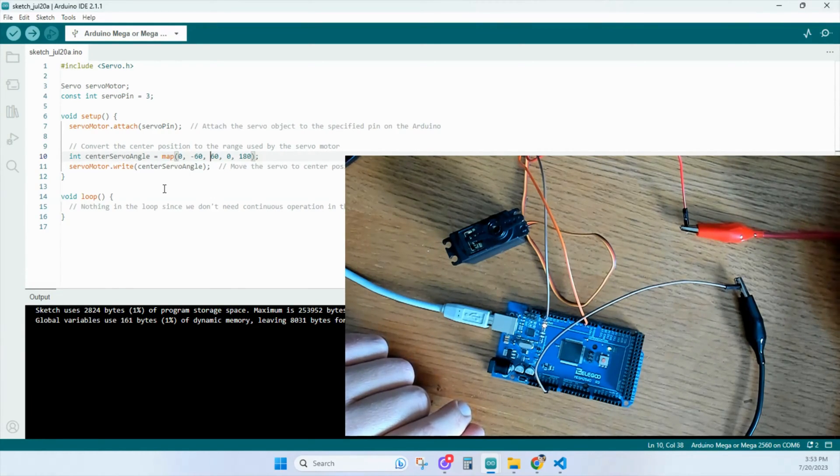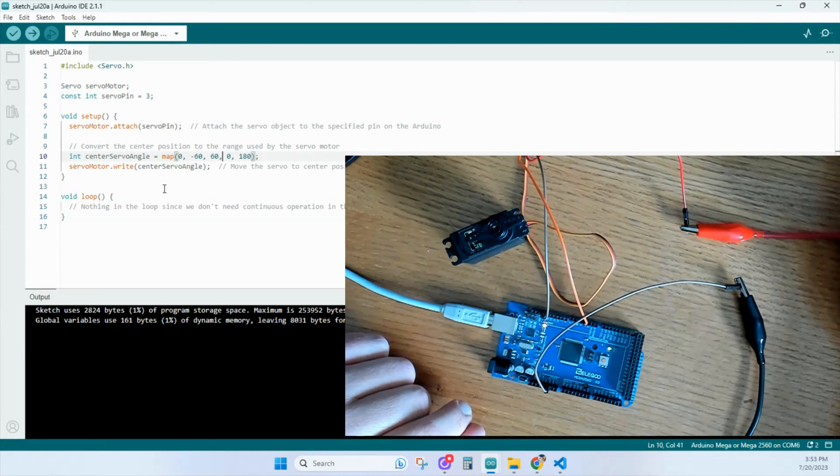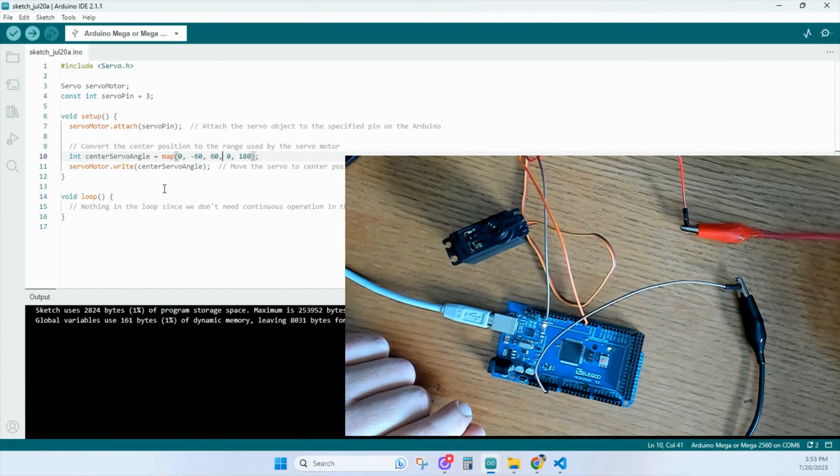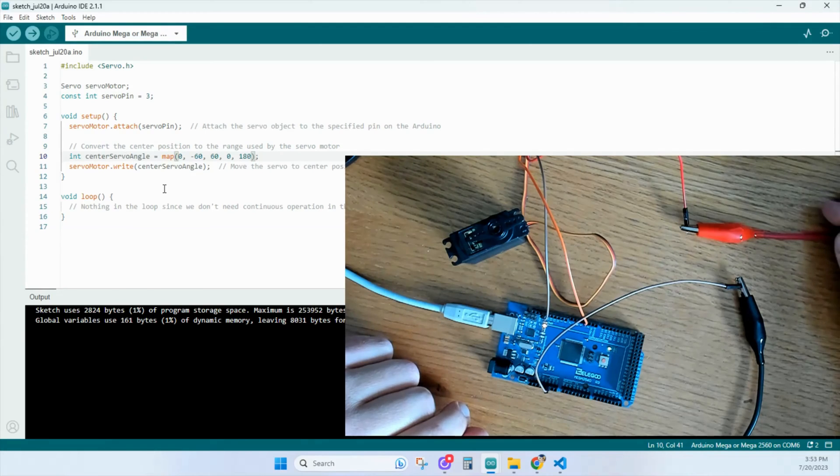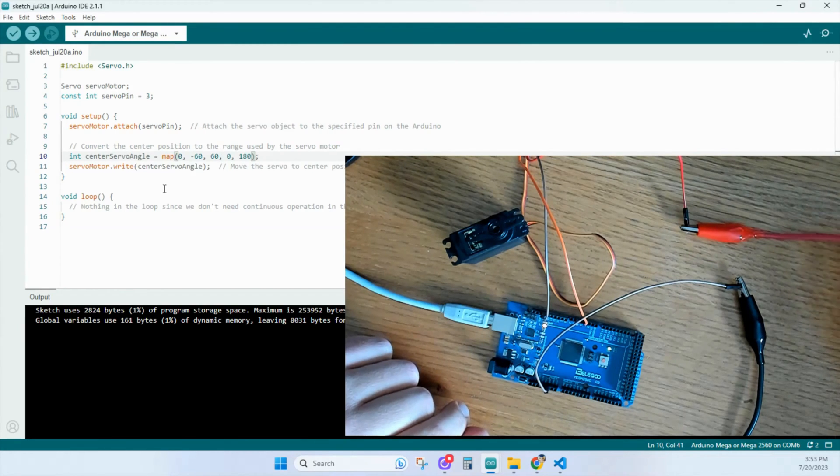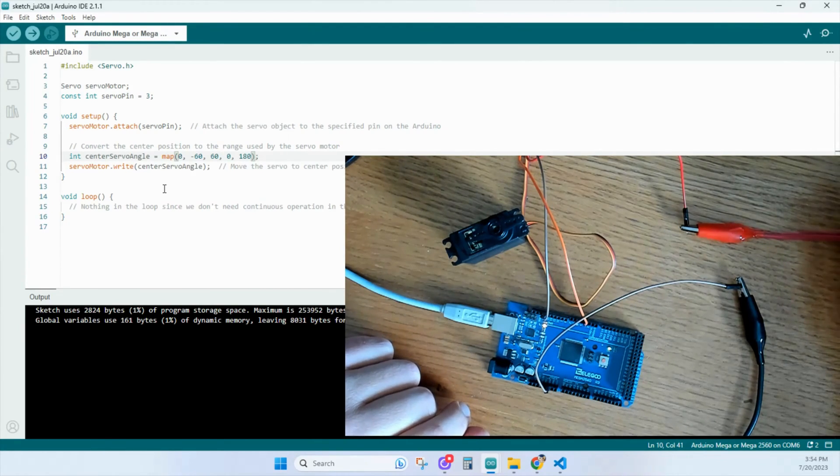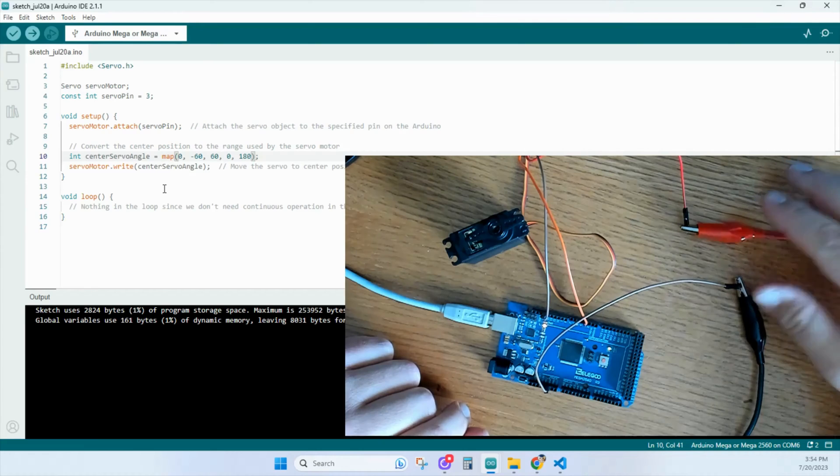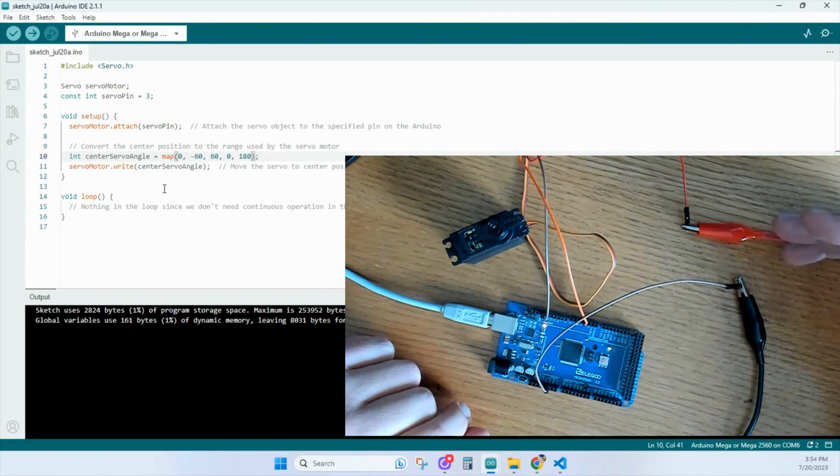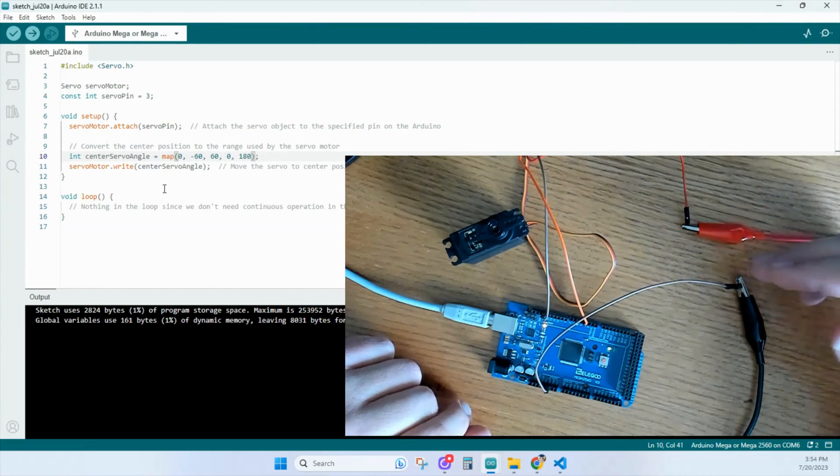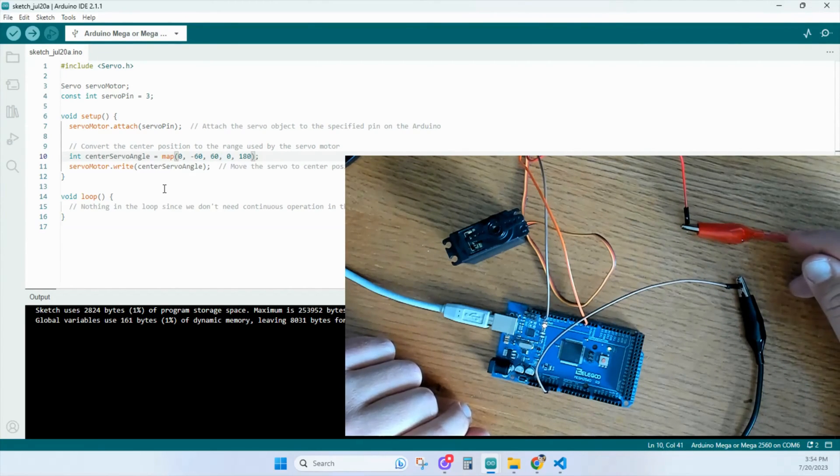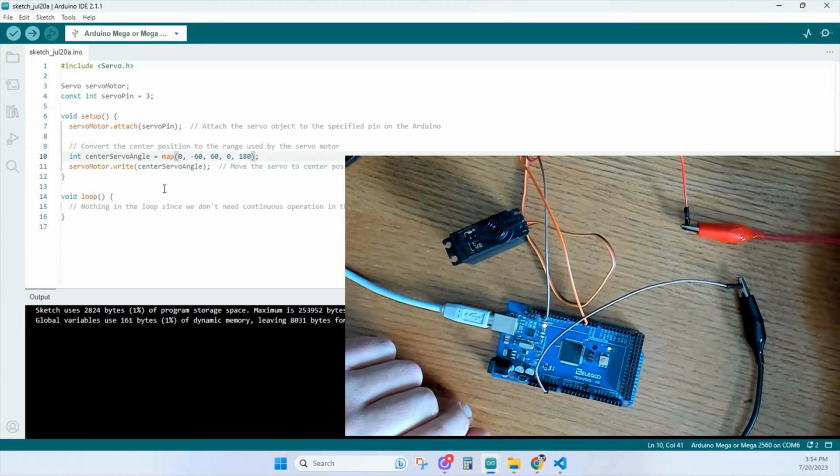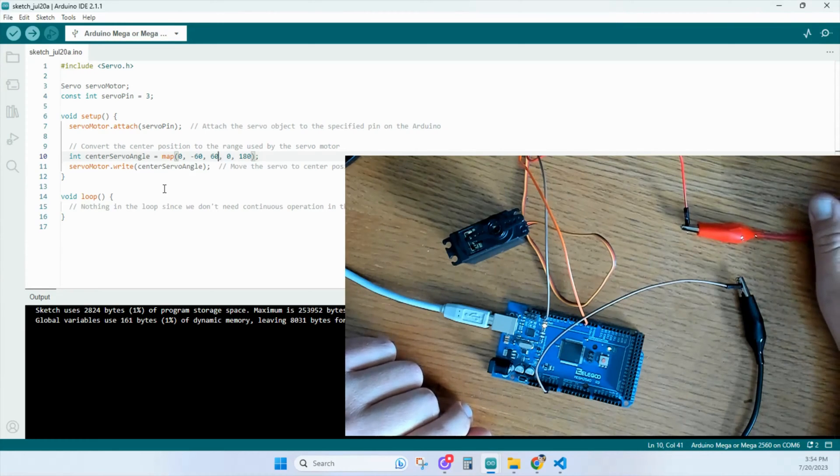And then you'll see a zero over here and a 180. And these are the lower and upper boundaries of the new range. And they correspond to the standard control signal range for servo motors, where zero represents one extreme of the servo's motion, and then 180 represents the other extreme. So that's what those numbers are.